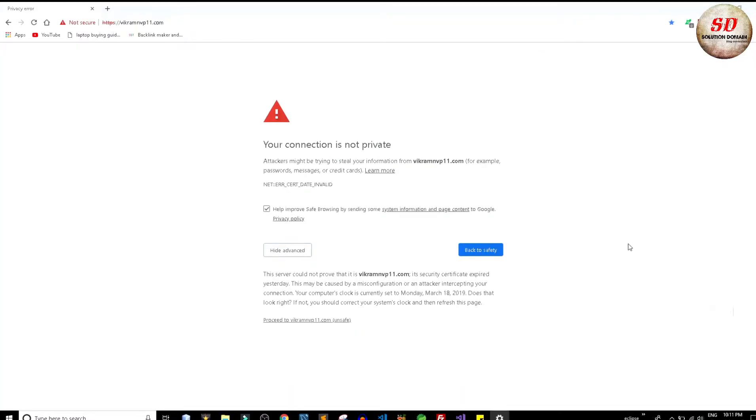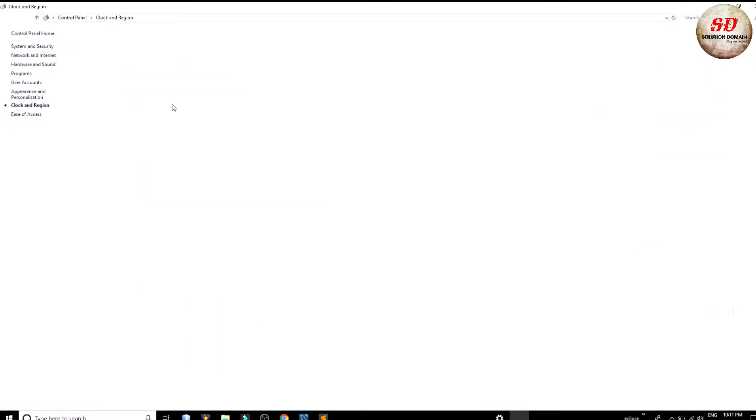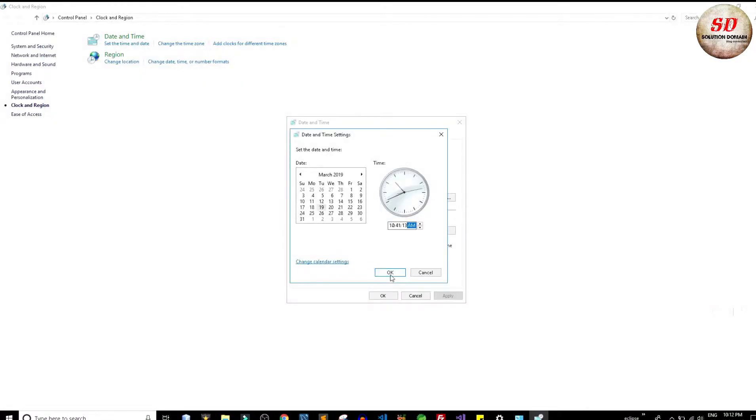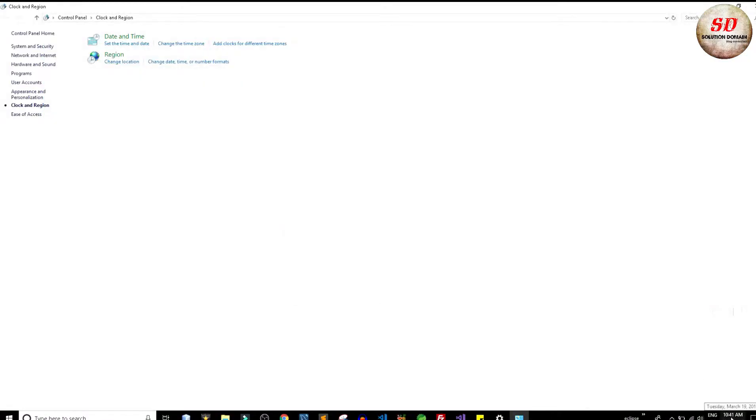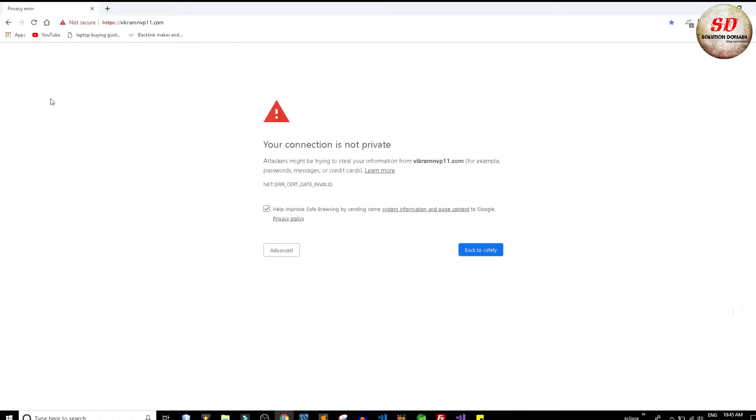In system settings, I tried adjusting proper time and date. But still I am encountering the same problem.